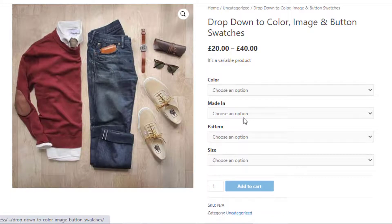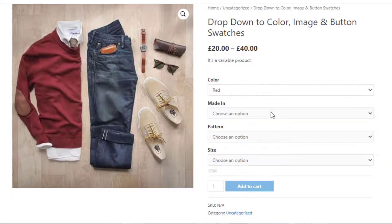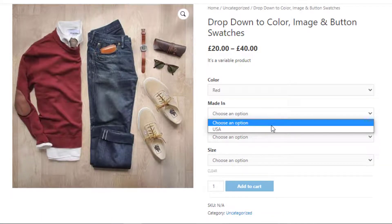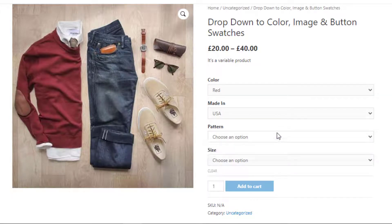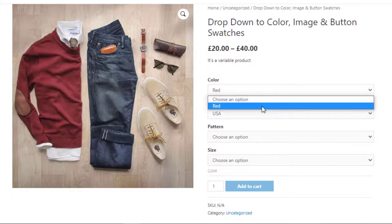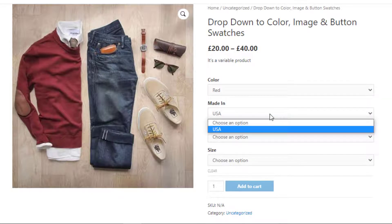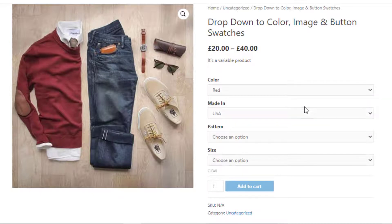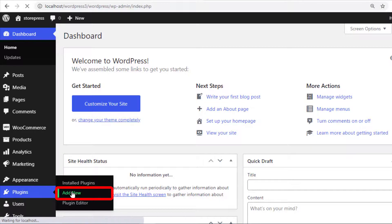The variation selection dropdown requires extra clicks for visitors to check available variations. To solve this, you can turn the variation selection dropdown into buttons. Go to the product backend and navigate to Add New under Plugins.